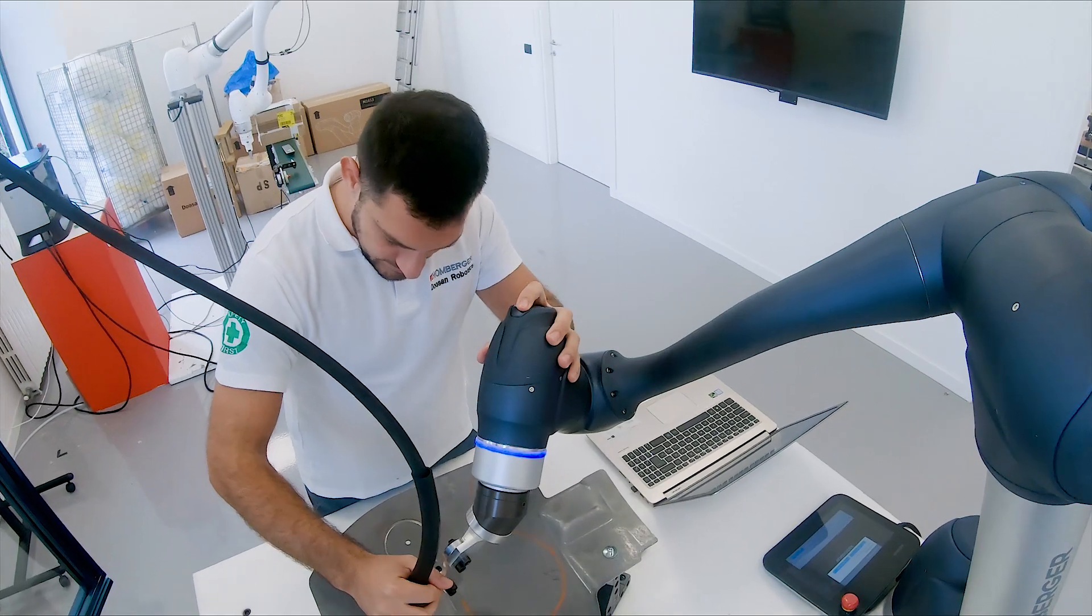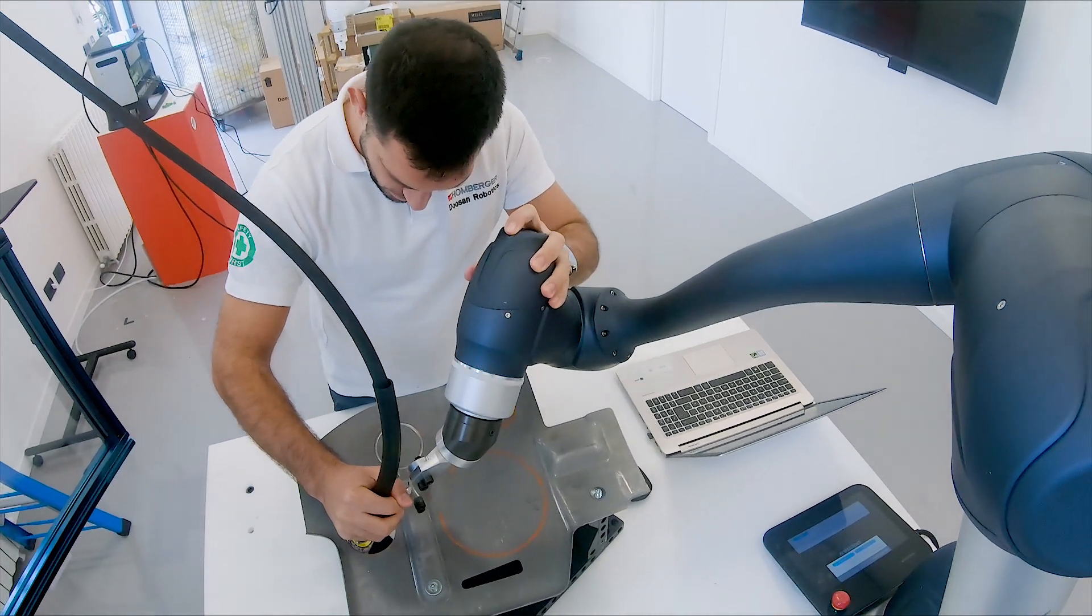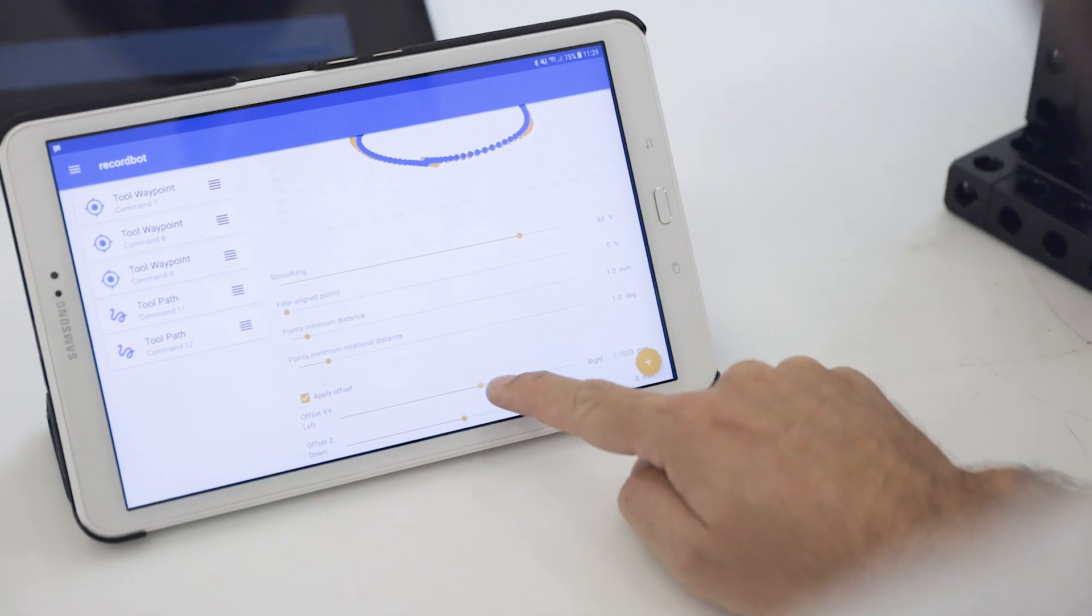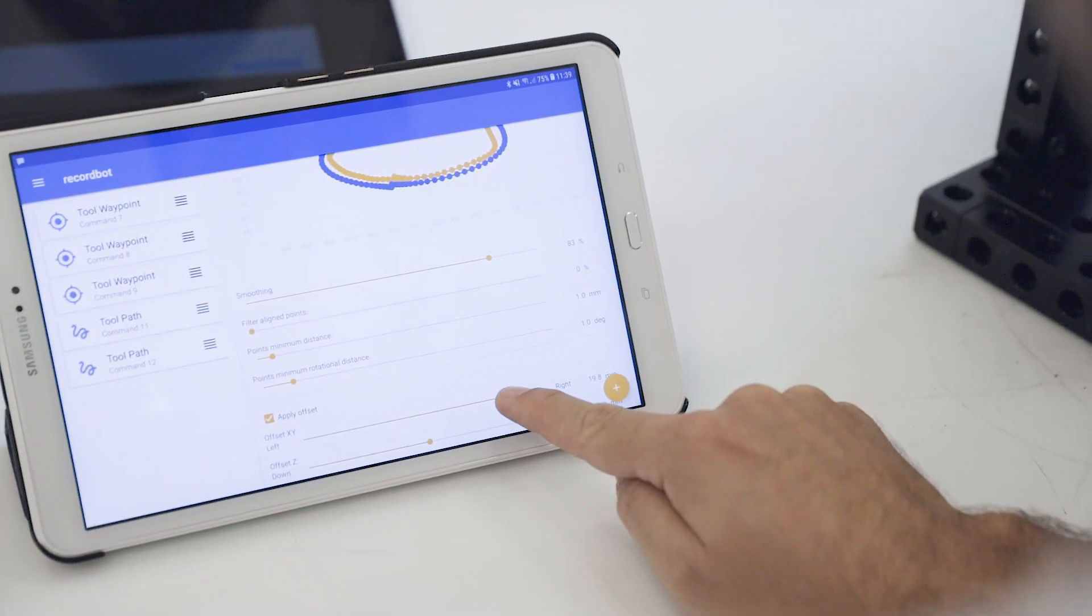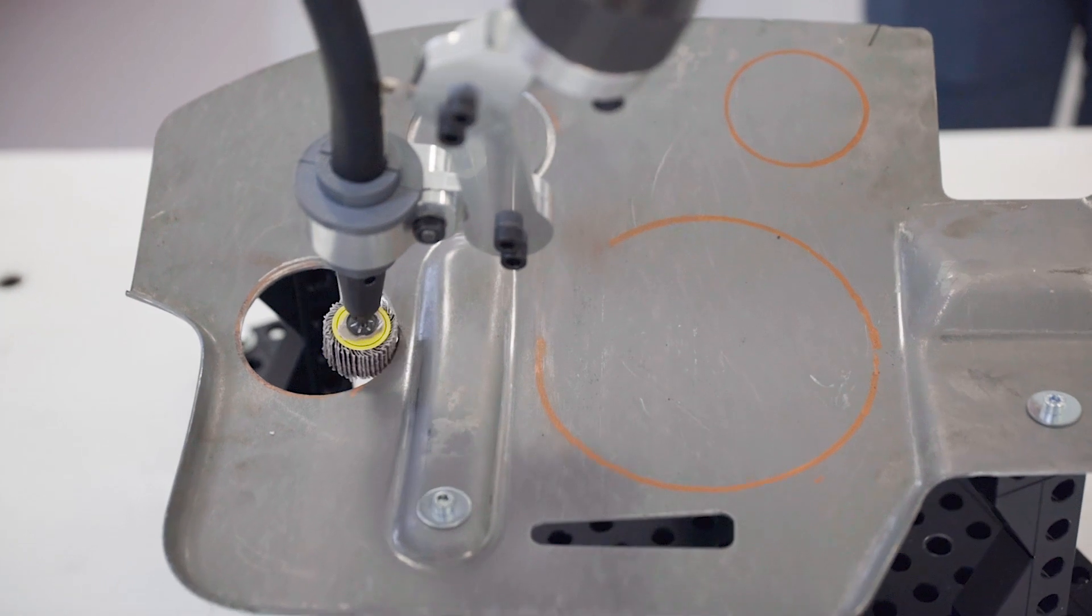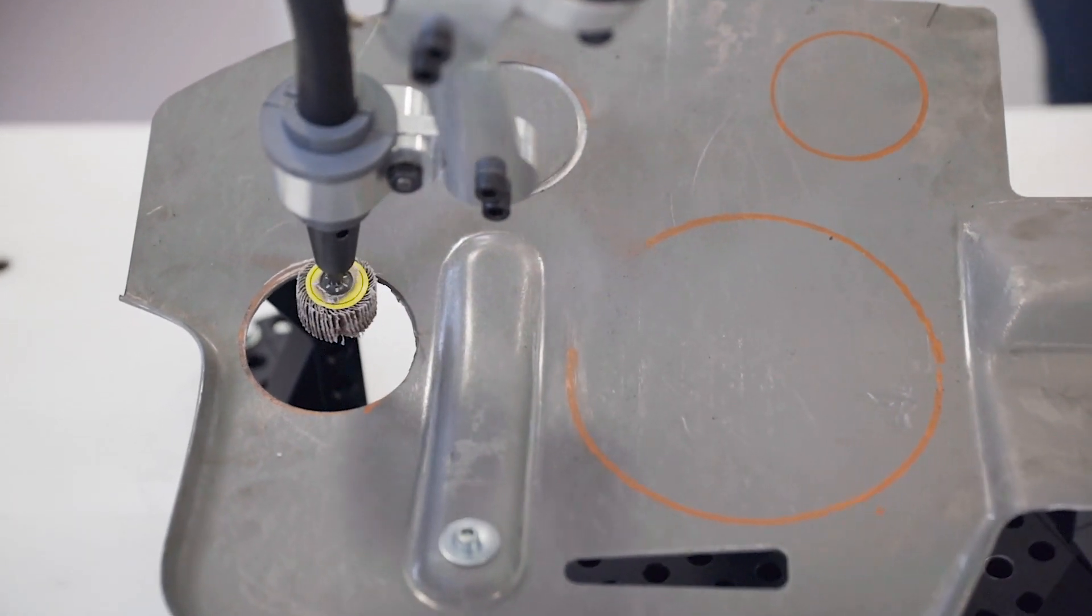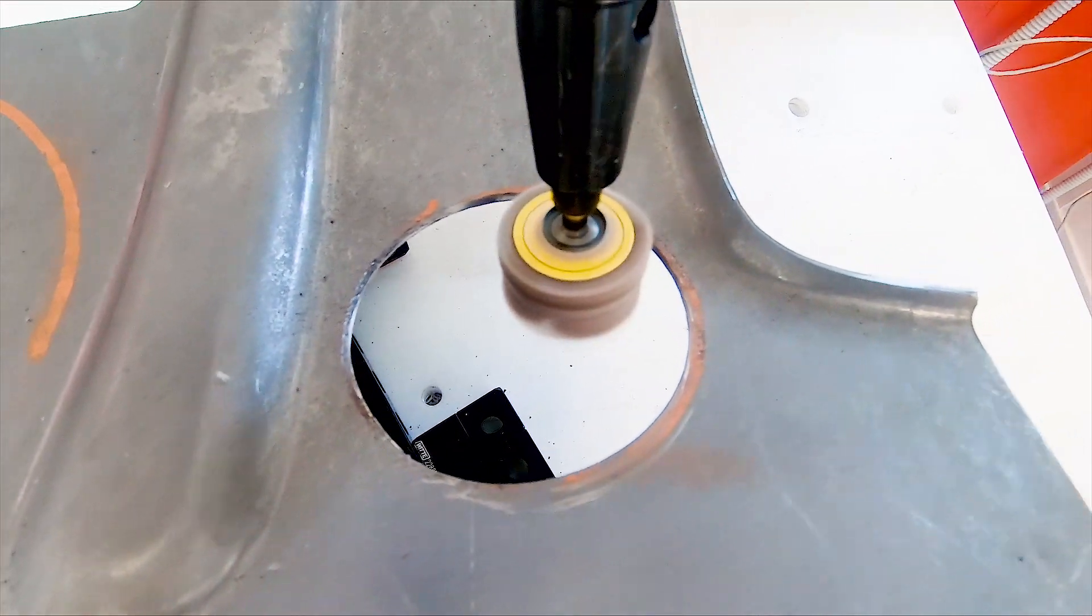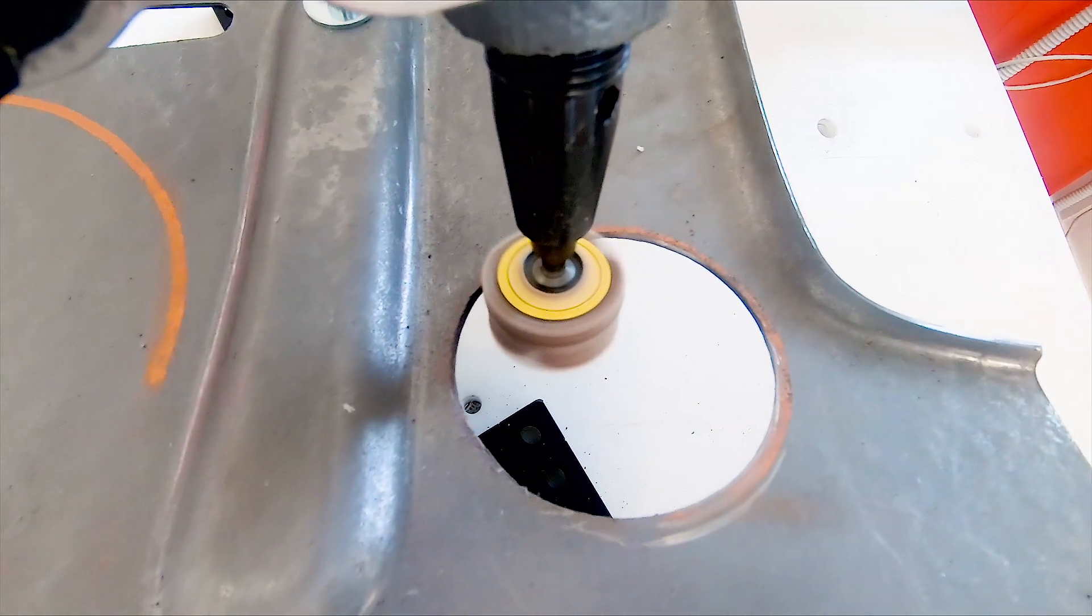If you need to apply contact forces, just record your path near the object border. Then, in the Command Properties tab, you can add an offset to let the robot tool adhere with the target outline. You can also define the movement stiffness to set the intensity of the desired contact forces.